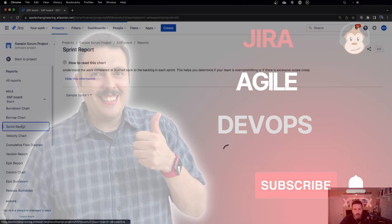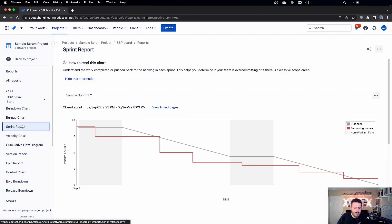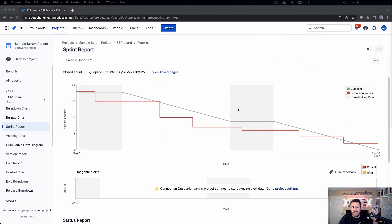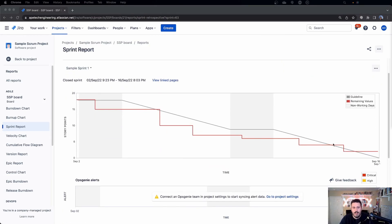Let's jump into Jira. Now, the Sprint Report is interesting. It's not the best, and it's basically a copy of the burndown, but it's most valuable at the end when you complete your sprint. What this one does is it gives you a summary of your burndown.